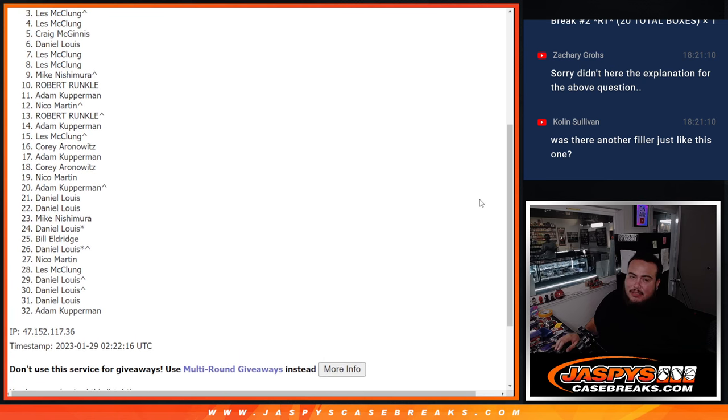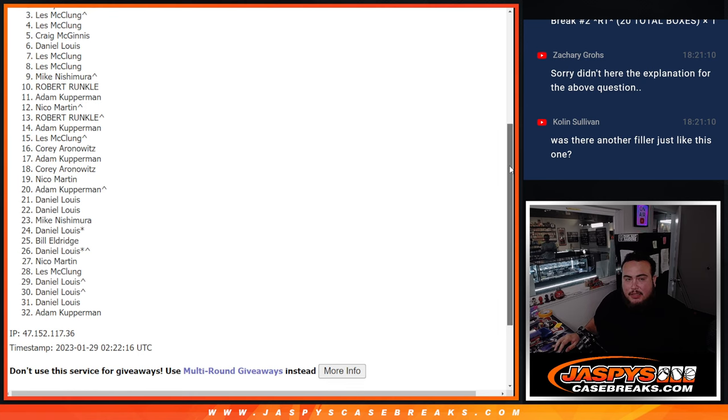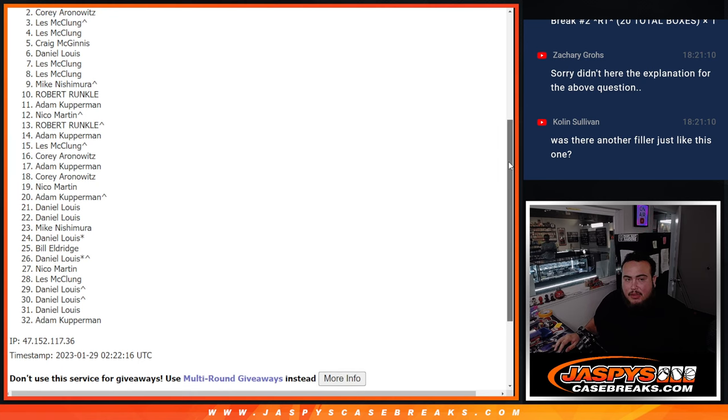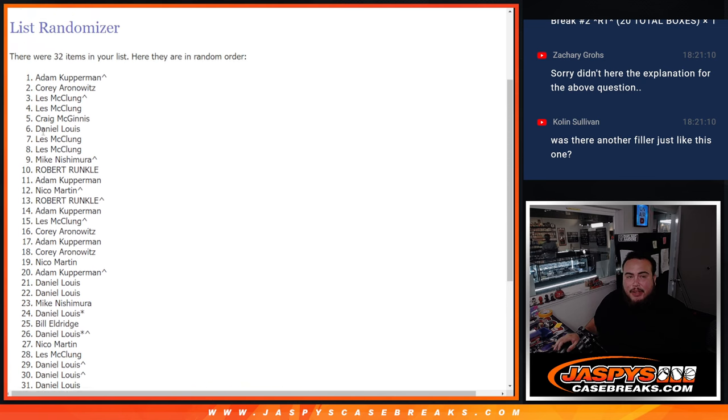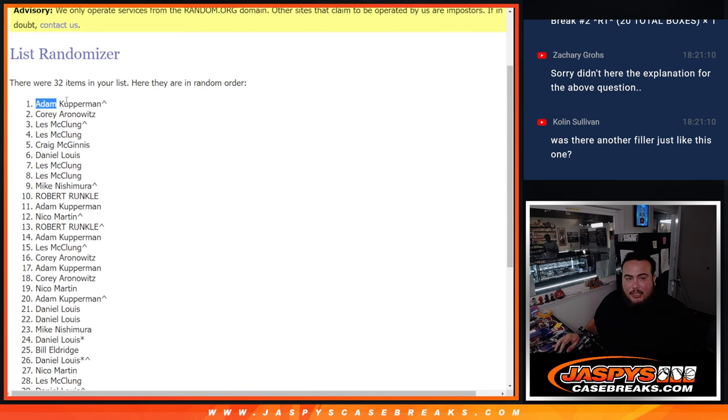Just missing out was Les, but let's see, you could still be at the top. Corey, congratulations. And Copperman, your free spot got you in. There you go, man.